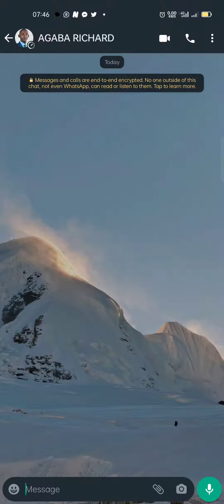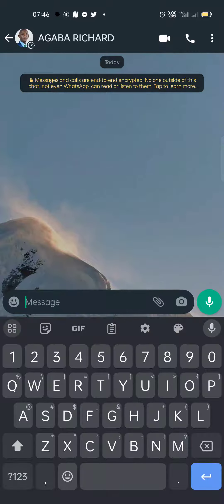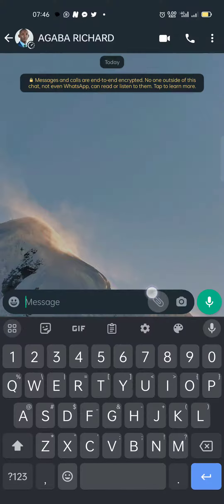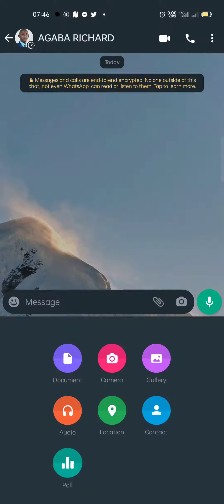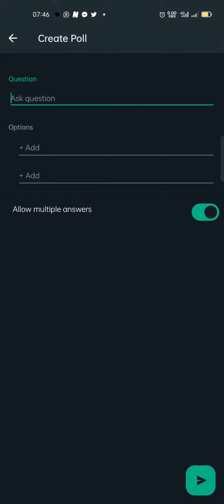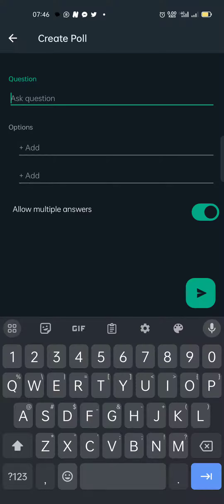After opening a chat or group, there is this button here towards the camera — you click on it and then you click on 'Poll'. When you click on Poll, you can ask a question.